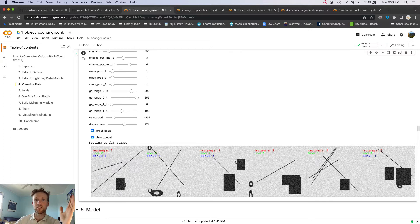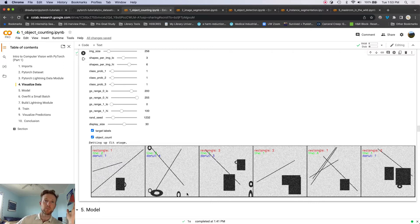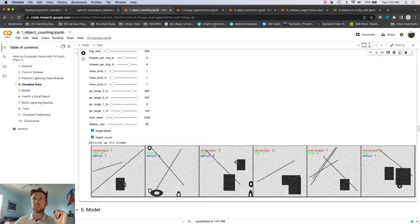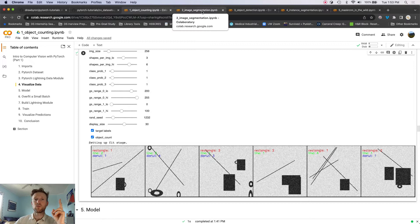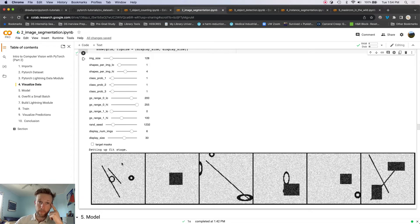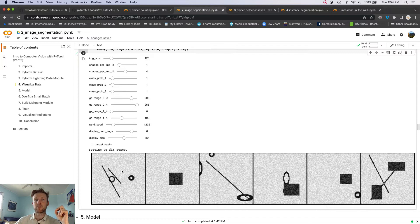So in this image we have two lines and four donuts. We would like to build a model that can do that, and we will do that in that part of the series. Okay, let's go on to number two. That's image segmentation with U-Net.